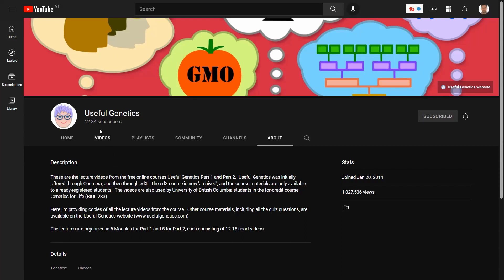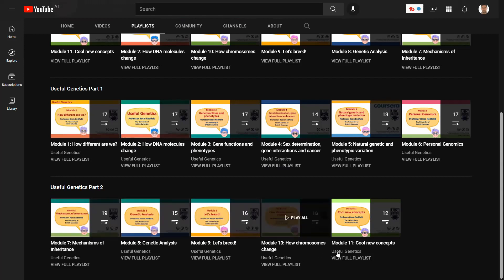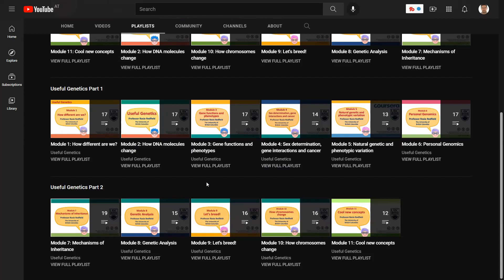You can go to the videos section and watch all the videos there, but I think it's better to go to the playlist section. The reason for this is that this channel is really neatly organized into modules. In Part 1 and Part 2, each playlist consists of 11 modules, and within these modules there are 15 to 17 videos.